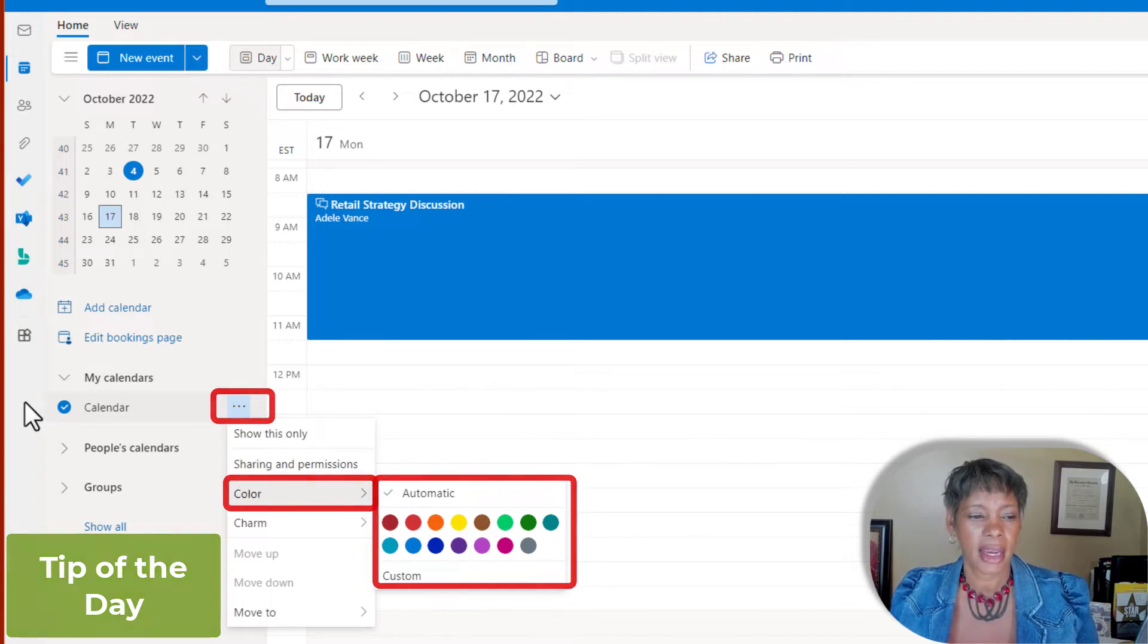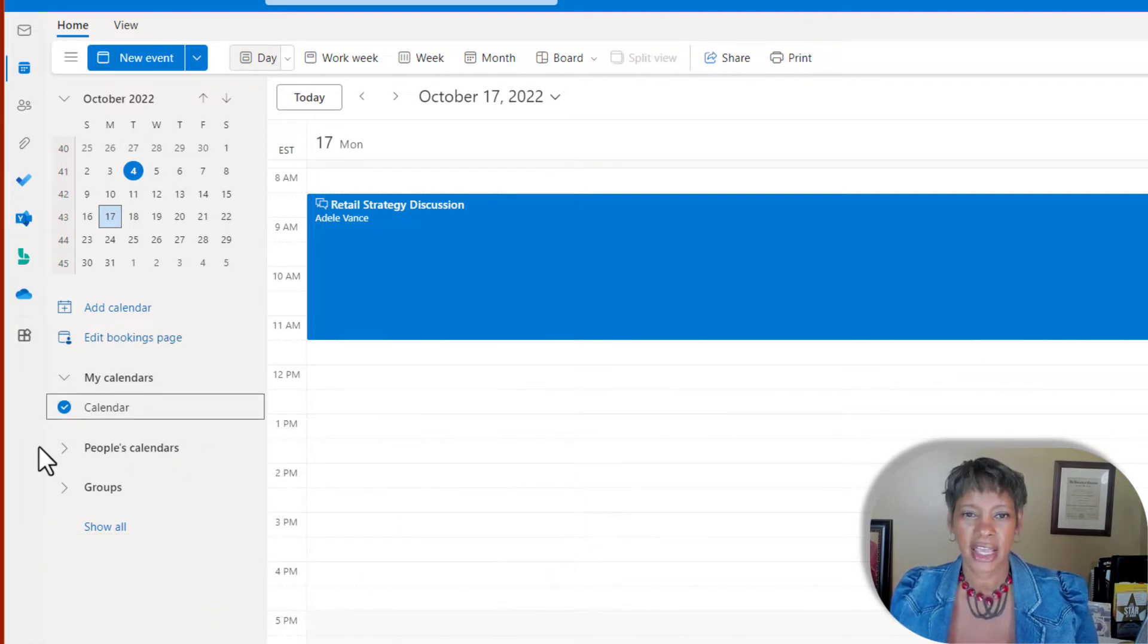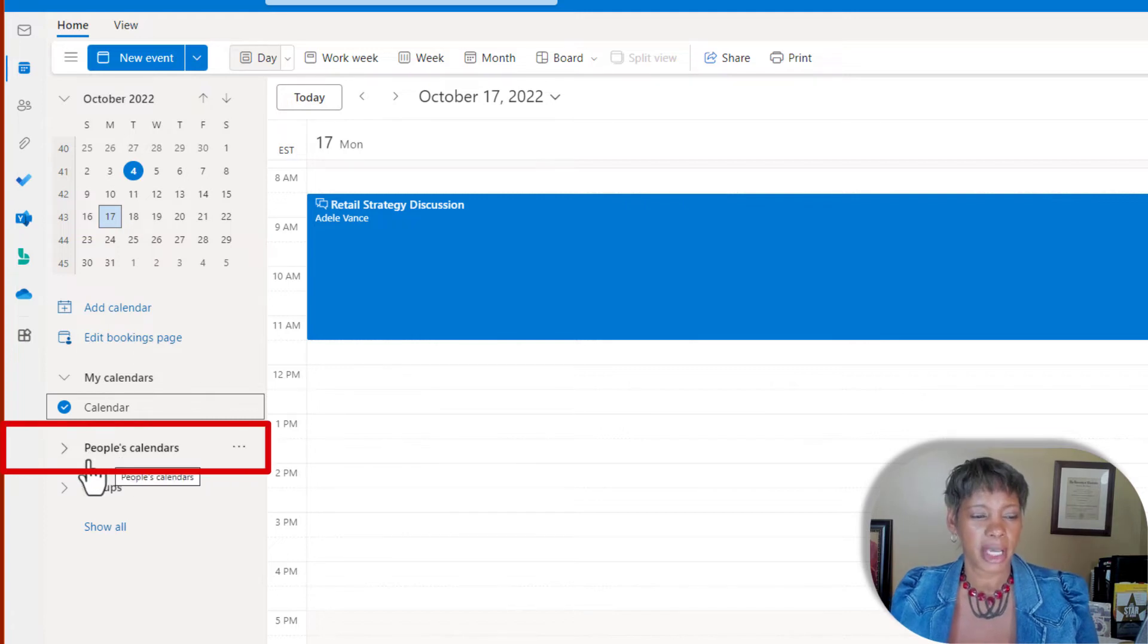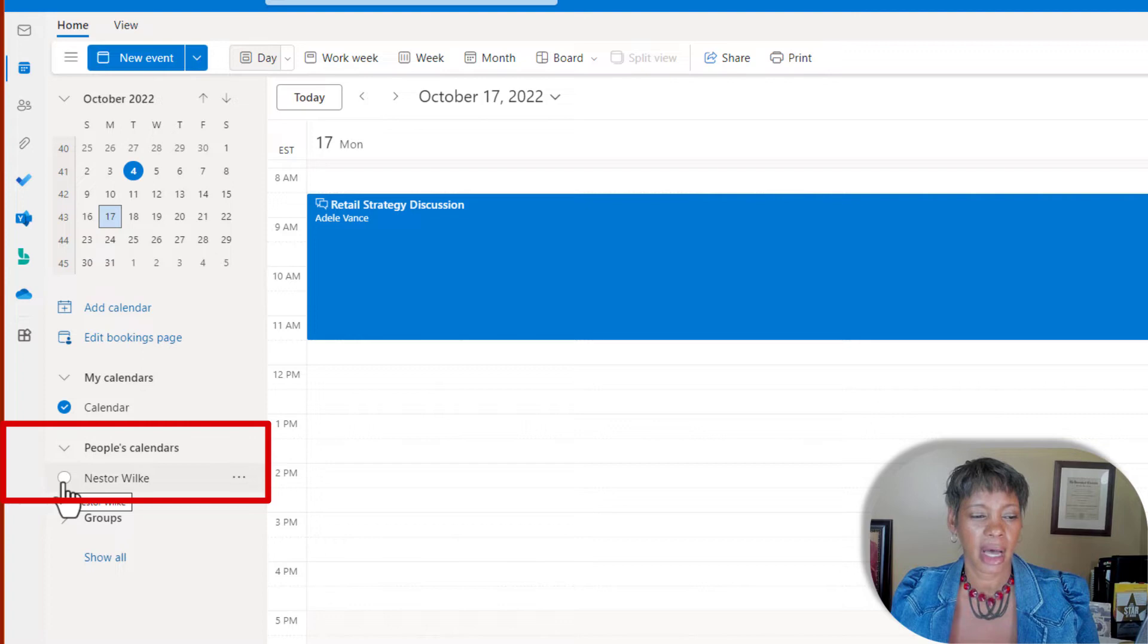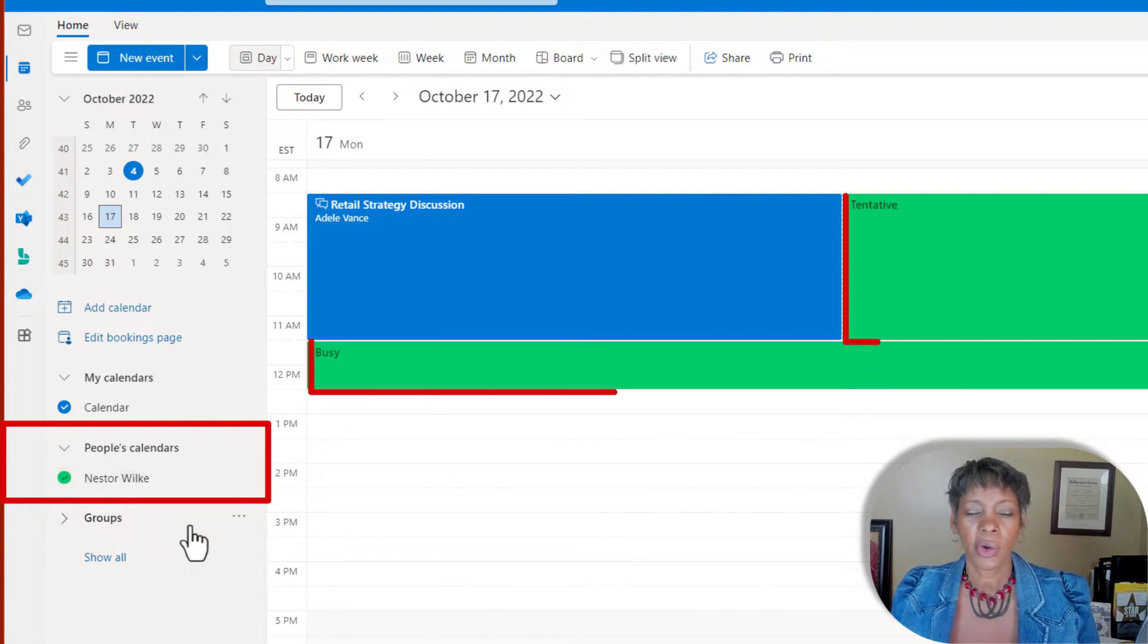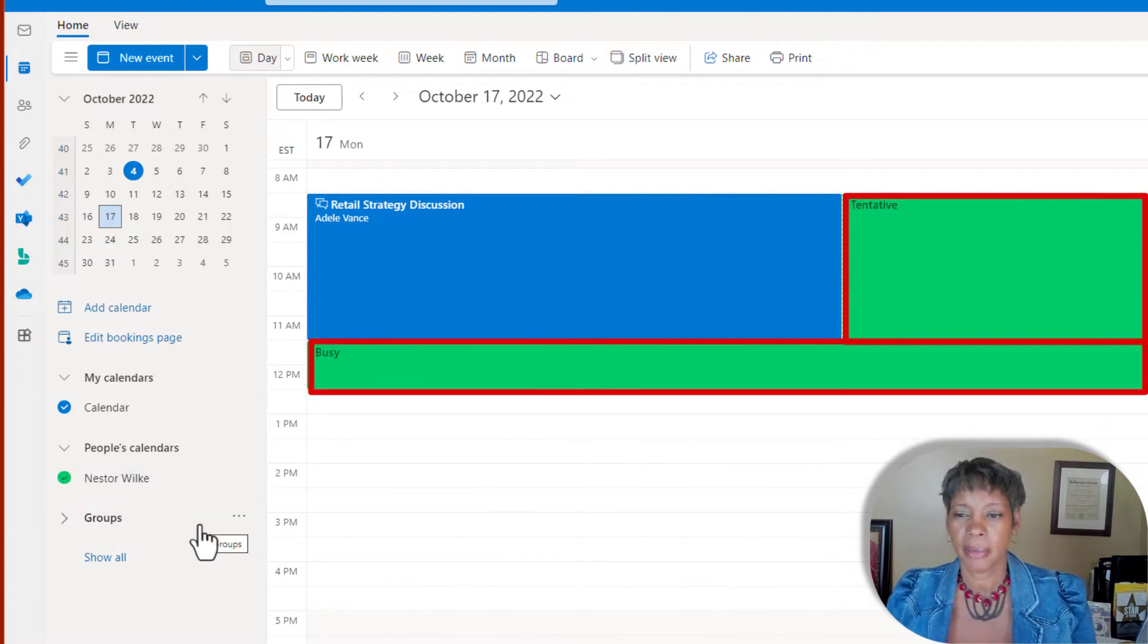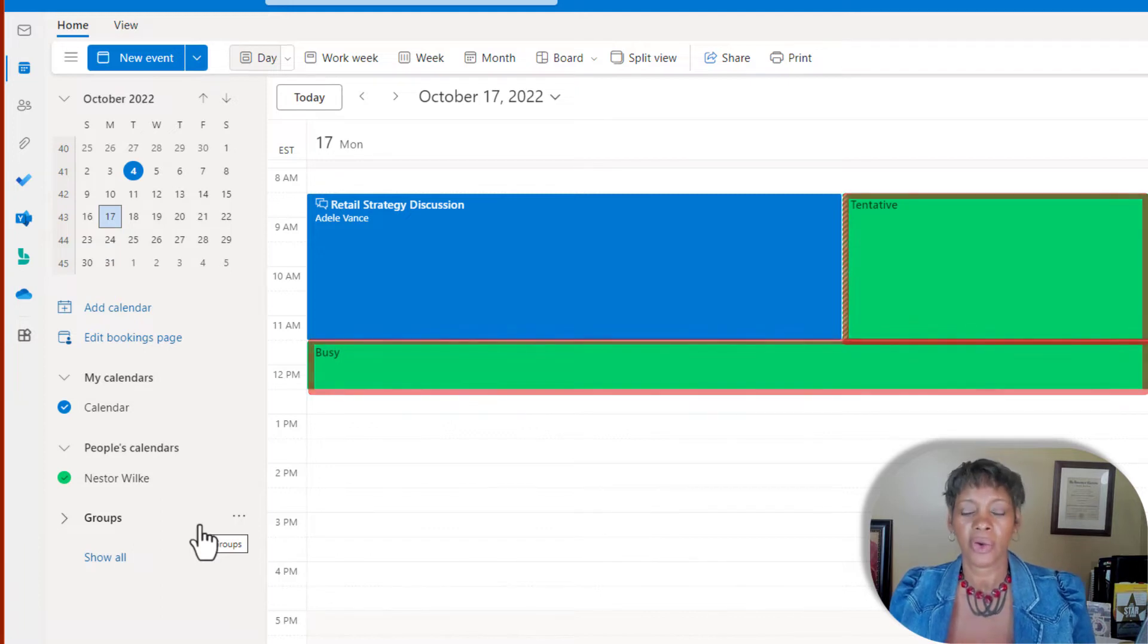Let's go ahead and add Nestor's calendar, which is under the people's calendars. Click on the dropdown and click on the dot by his name. All of his appointments and events are represented by the color green.